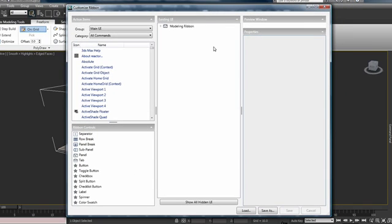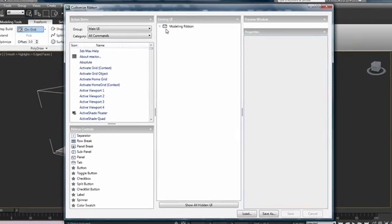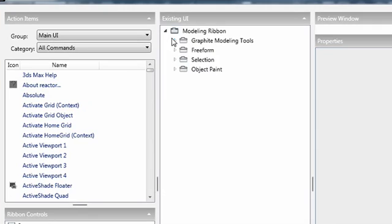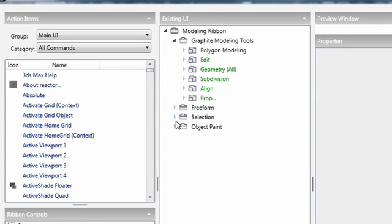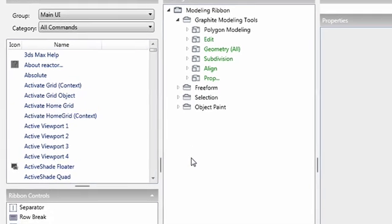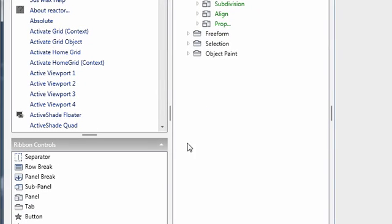This is a hierarchical representation of the modeling ribbon as it exists right now. From here we can customize all of the settings on the ribbon, create new tabs and new panels and group tools together that we frequently use.